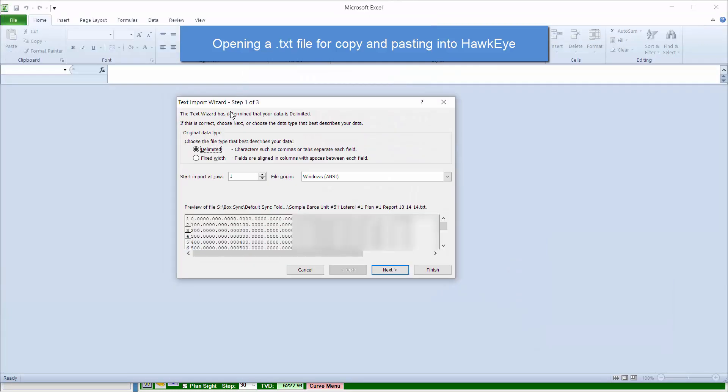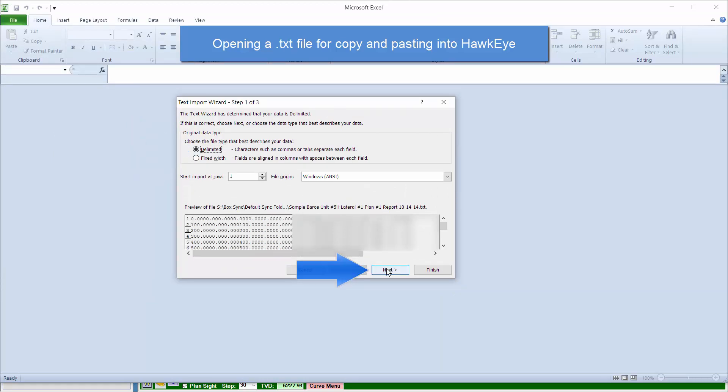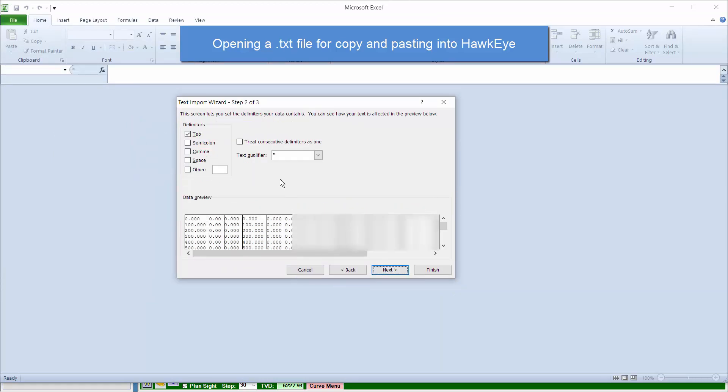When you open it, you need to make sure that you select Delimited, Next, then Space or Comma, and then click Finish.